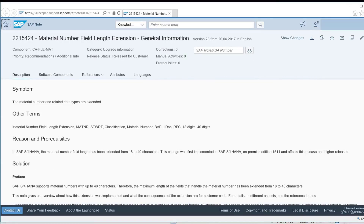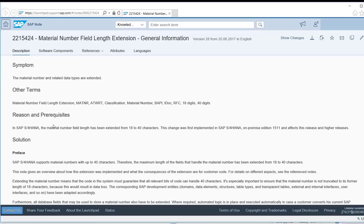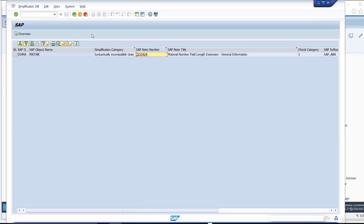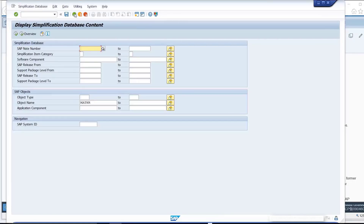This note gives an overview about how this extension was implemented and what the consequences of the extension are for customer code. For details on different aspects, see the reference notes. Go back to the transaction SYCM entry screen.